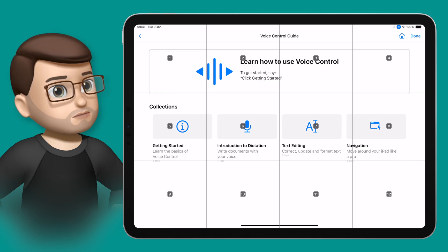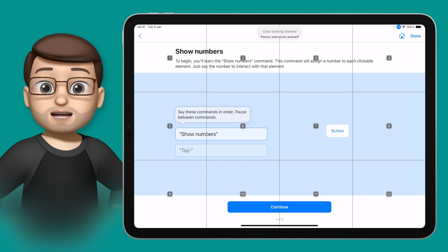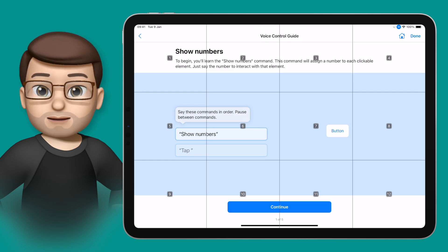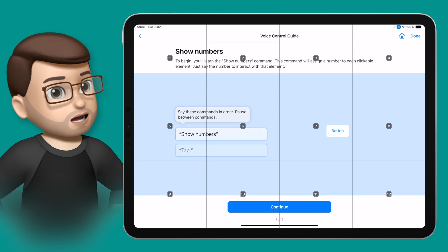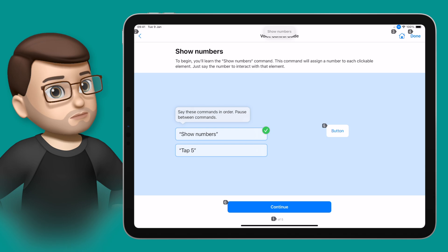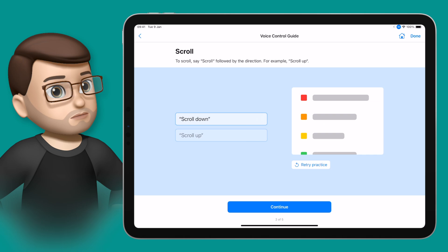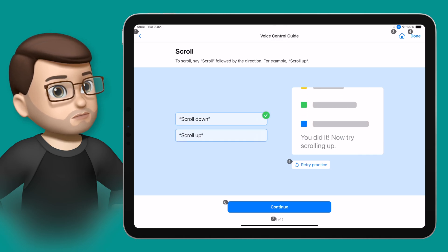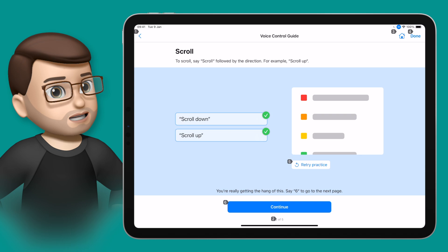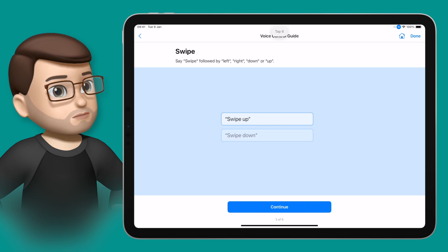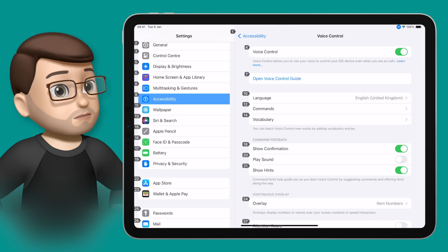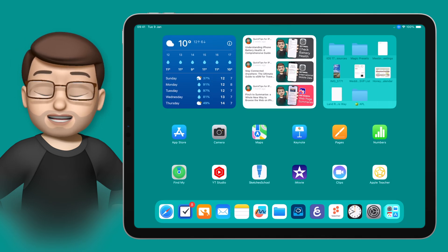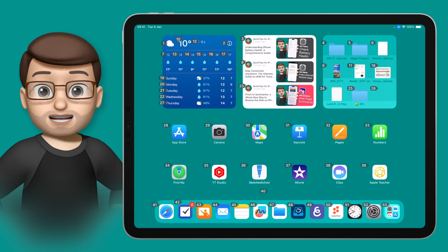We're going to simply use our voice to begin this process. Click getting started. Throughout this guide we're going to follow the instructions. Show numbers. Tap 5. Tap 6. Scroll down. Scroll up. Tap 6. Swipe down. Go home. You can see that I can navigate that demo using my voice, but it works in other apps as well.